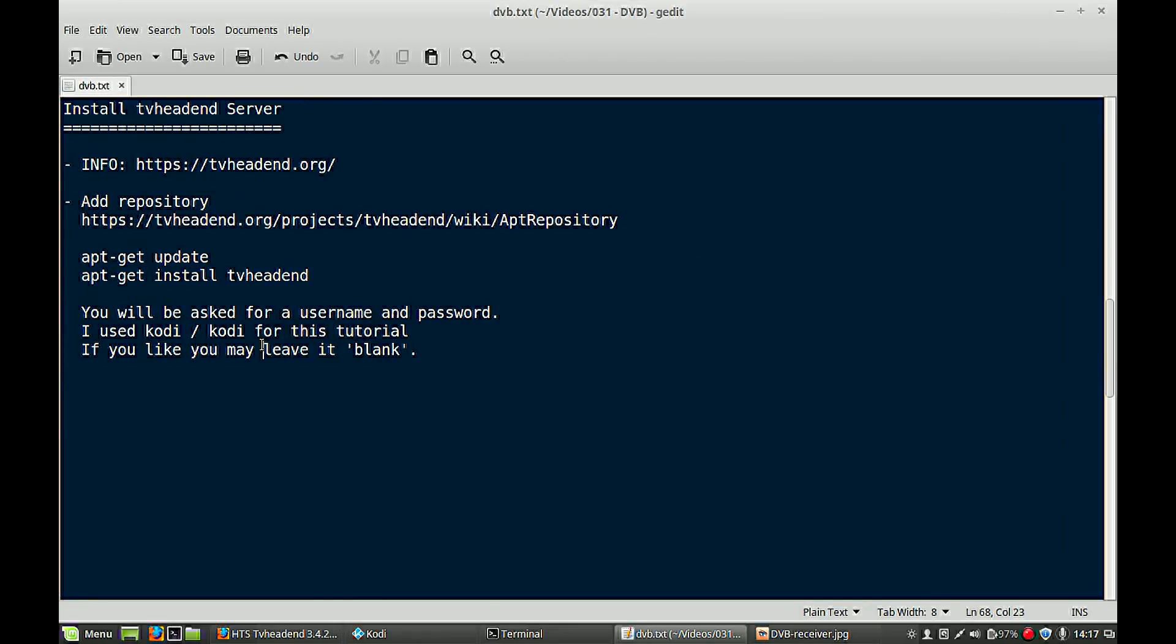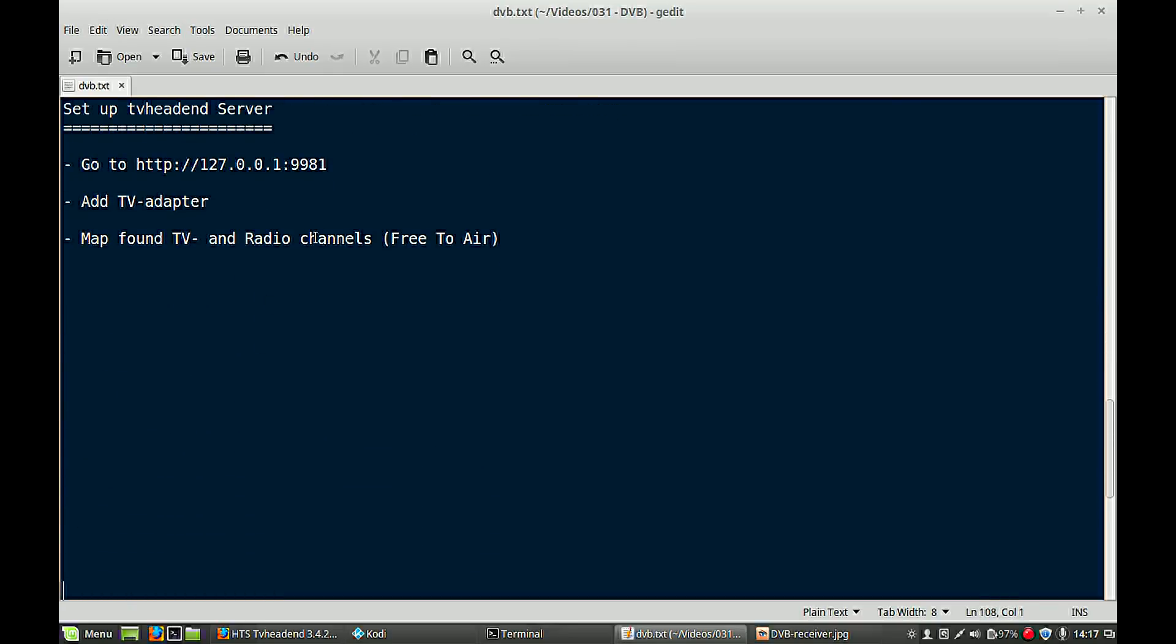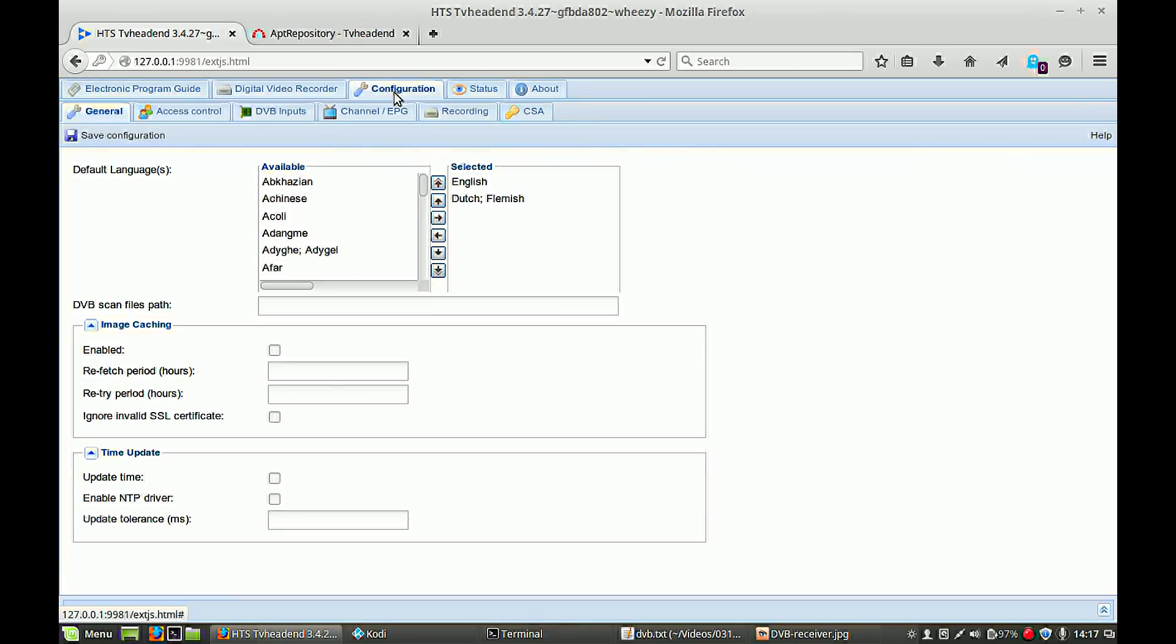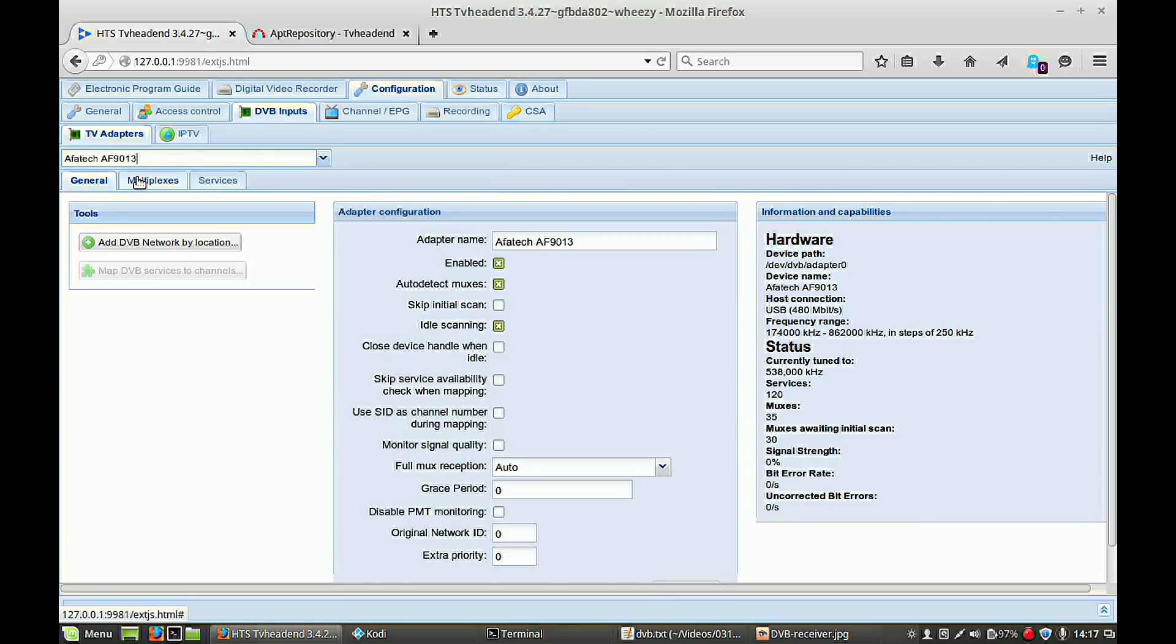So next part, install your server. As I said, go to this web address in your browser. We go to the configuration tab. Now we have to add our receiver here. You can click DVB inputs and hit here your receiver. This should be enabled. If it is not enabled, hit that button or check this checkbox.